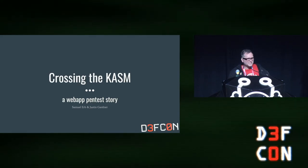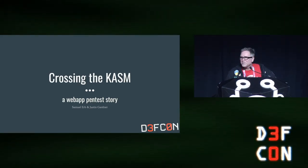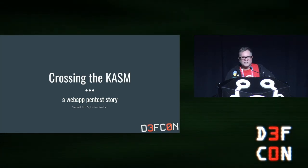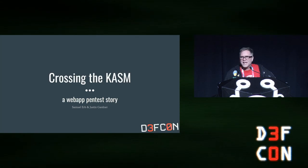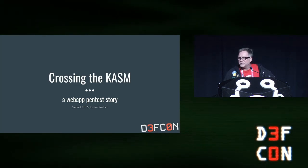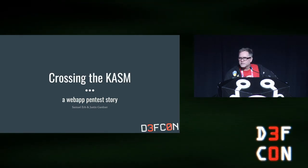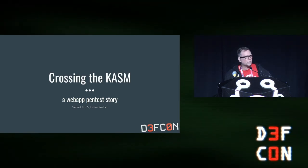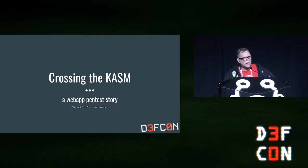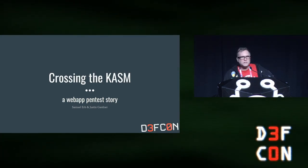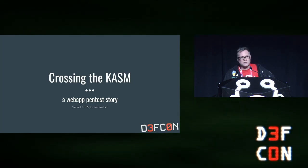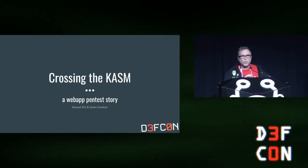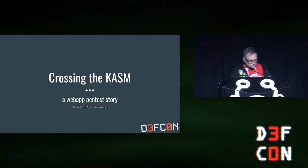We're about to get started. I'd like to welcome Justin and Samuel. Welcome to DEF CON. First time speakers. They will be giving a speech on crossing the chasm about an exploit that they performed. As a reminder, this is a public service announcement. Watch your schedules online and use HackerTracker to see the latest information. Please give a warm welcome to our speakers.